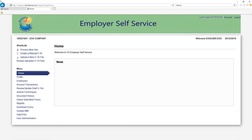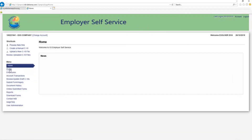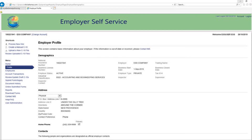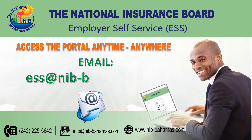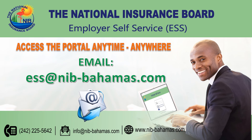This will give you access to the employer's profile page. Select the menu item link, Profile. Below is some basic information about the employer. Should you require additional assistance with the ESS portal, please send an email to ESS at nib-bahamas.com.